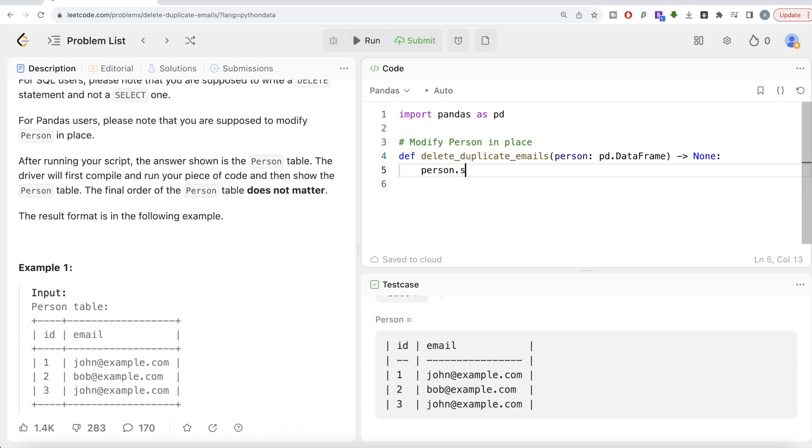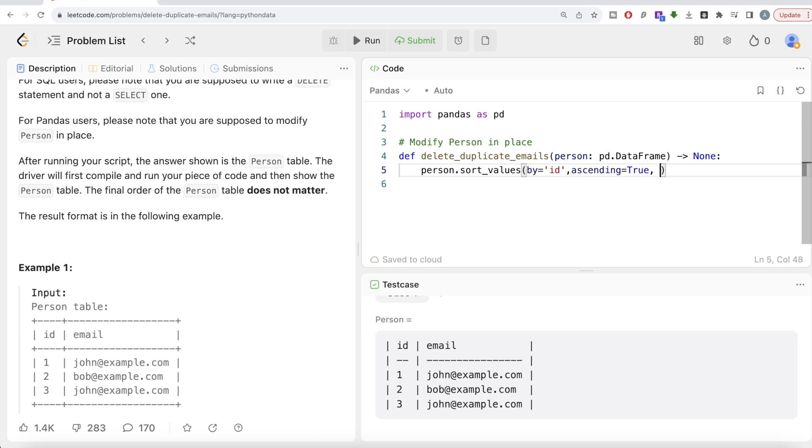So what I'm saying is take the Person table or data frame and then let's firstly sort values by which column? By ID. And it should be in ascending order. So by default it is ascending but let's generalize it: ascending equals true. And the sorting should be done in place, so in_place equals true.